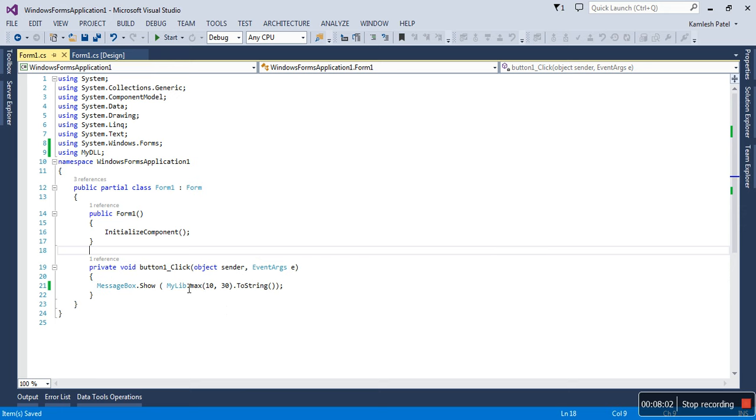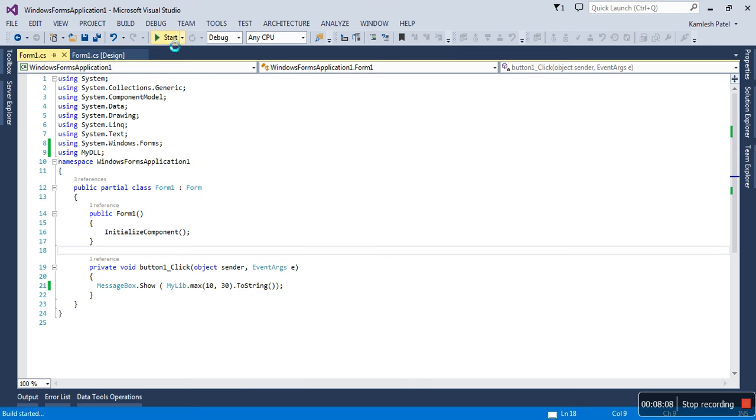Message box.Show. Task is over now. Let me run this project. When you click button one, it should give 30 because the highest among 10 and 30 is 30. So let me run this project now.